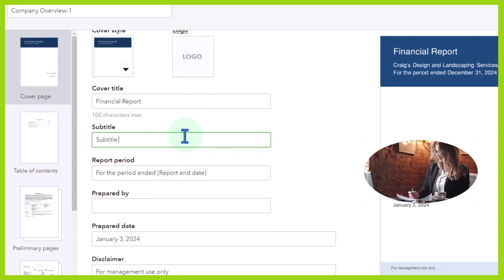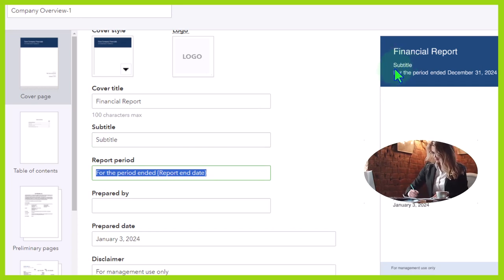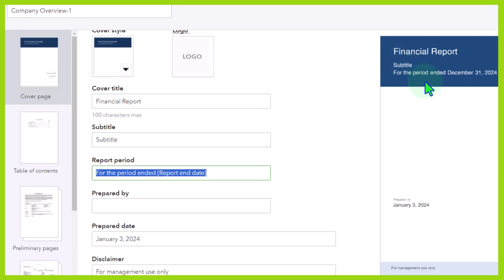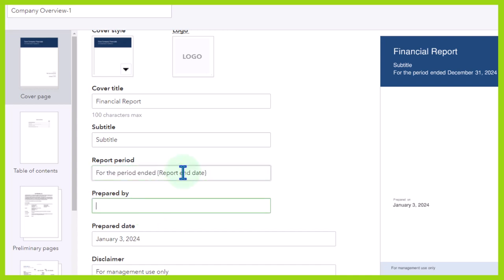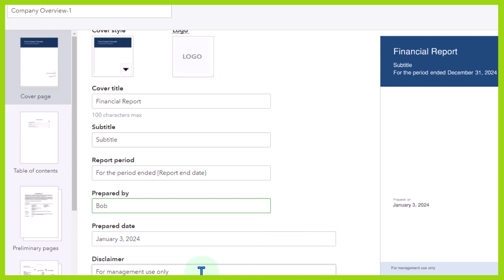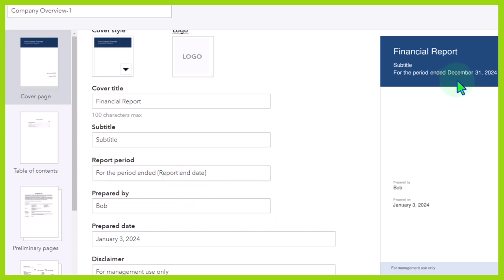Adding a subtitle so you can see where it appears on the preview. The report period shows 'For the period ended December 31' — it's picking up the period from the report end date. Then 'Prepared by' — you can put your name there — and the prepared date. The disclaimer says 'For management use only,' so you could put the disclaimer on it. There's also a drop-down up top for the periods.